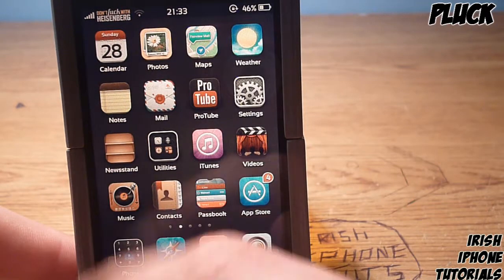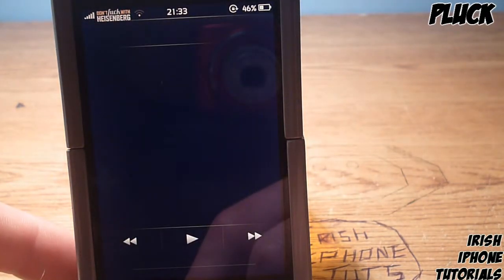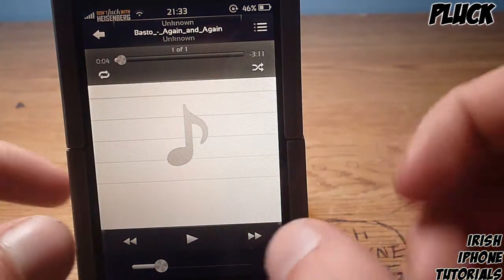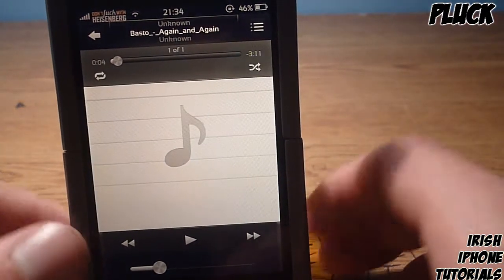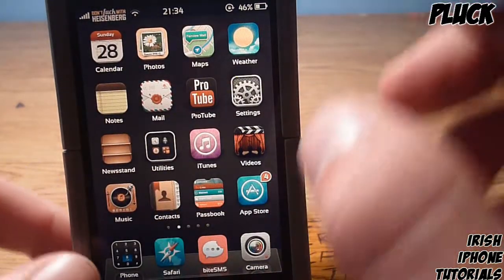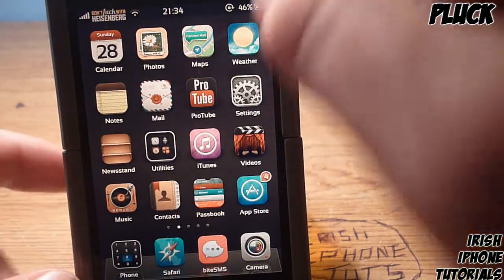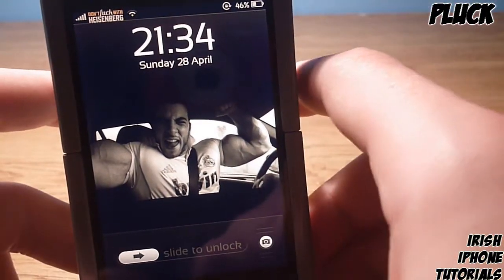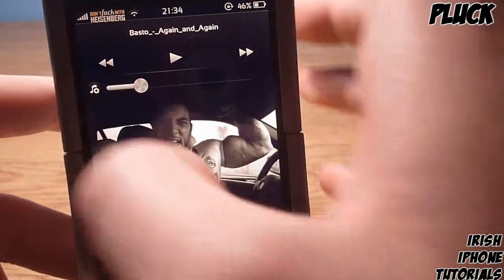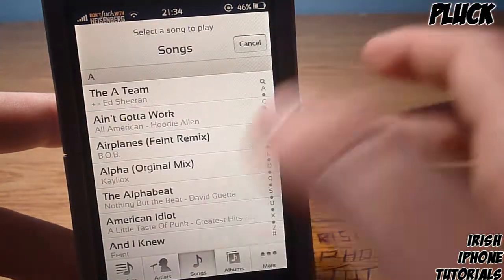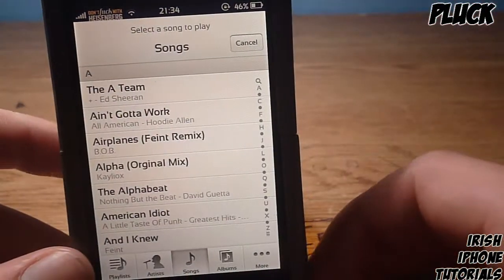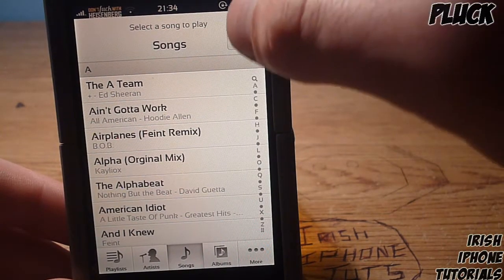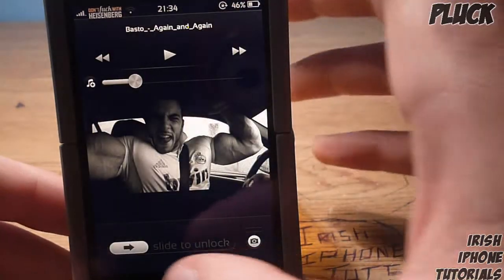Usually my phone is pretty slow, so I have to slide to unlock, launch the music app, and as you can see it lags and takes quite a bit to get into the songs when I just want to change a track. With Pluck, I just double-click, press the button, and pick a song or pick multiple songs. So that's it, guys — it's called Pluck.